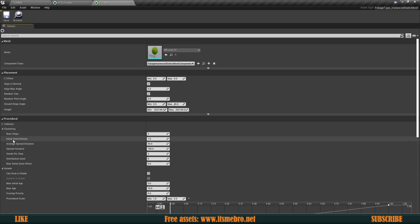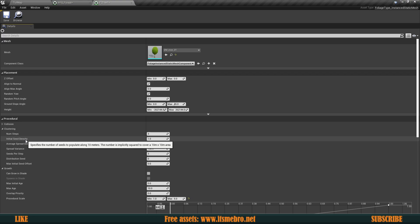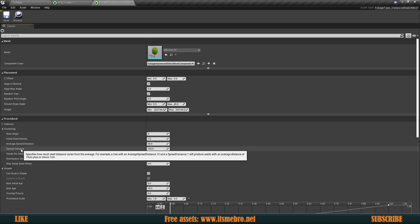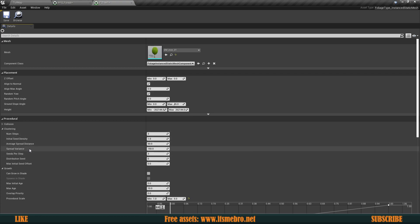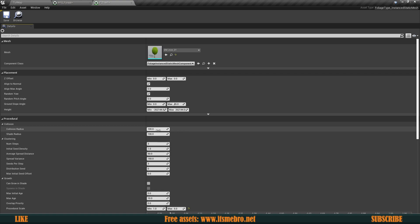So this one, the initial seed density is going to like change how many of them are per a specific distance. So there's an average spread distance, spread variants, like all kinds of parameters that we can change. We can also set the shade radius. So if we increase this one, then in this radius around it, the trees are not going to spawn. So it's going to be not going to allow them to be spawned there. So if they are getting too close for you, if you want to spread them more apart, maybe increase this value right here.